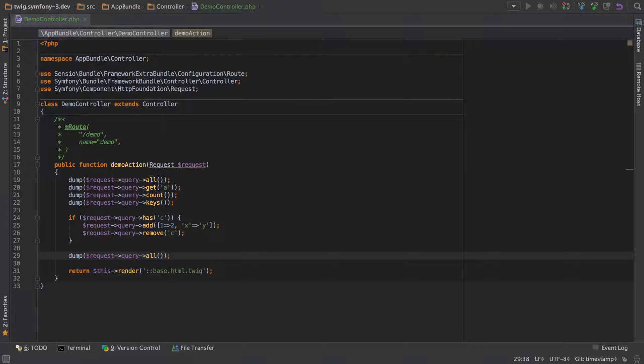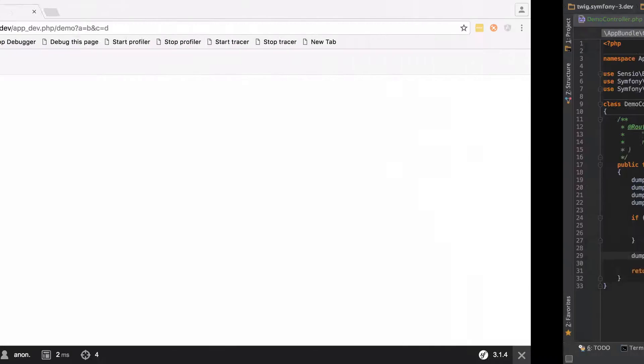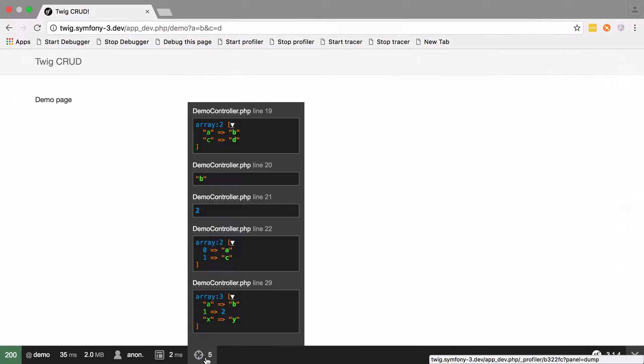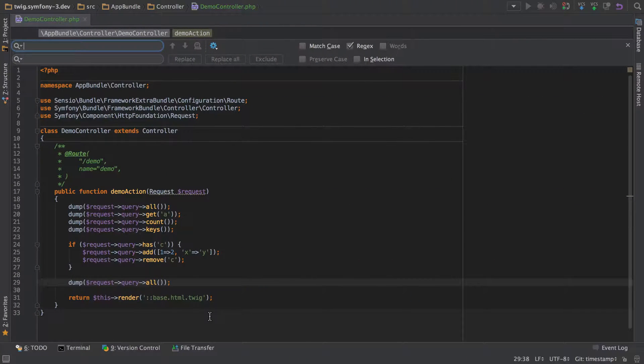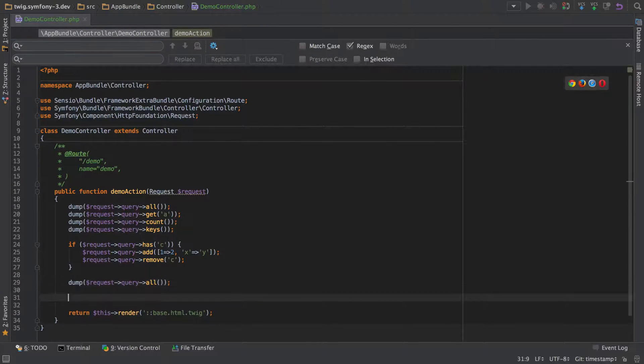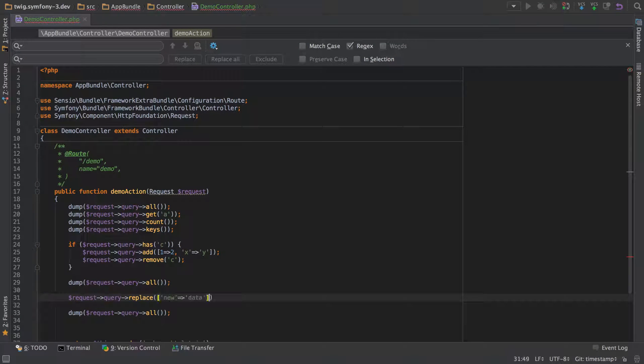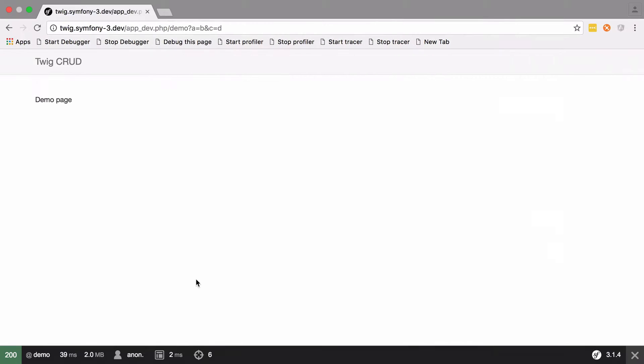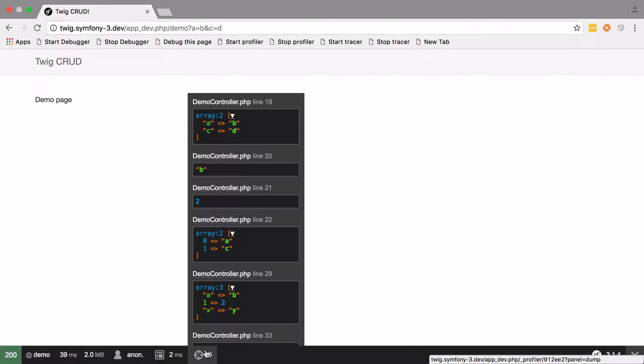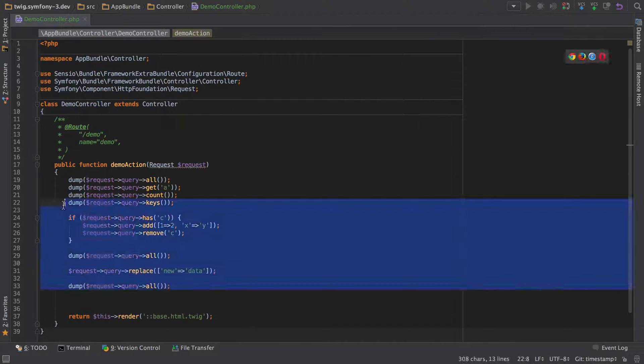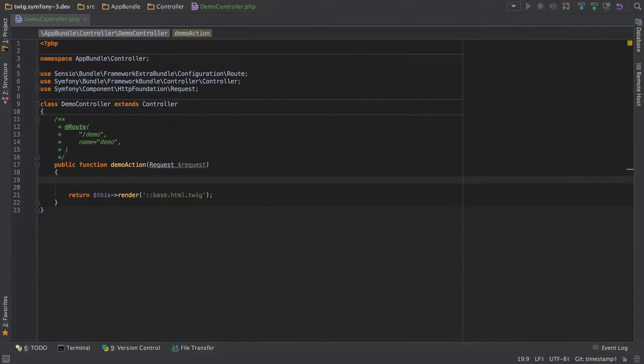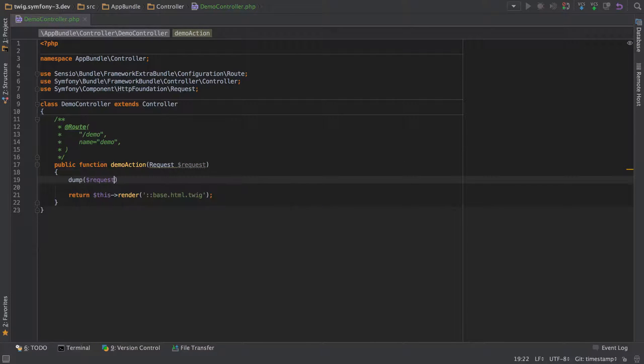We could dump that off. The one to be a bit careful of is replace, which as the name implies completely replaces everything. Now, there's nothing magic going on here—all this is possible because request query is an instance of a parameter bag.